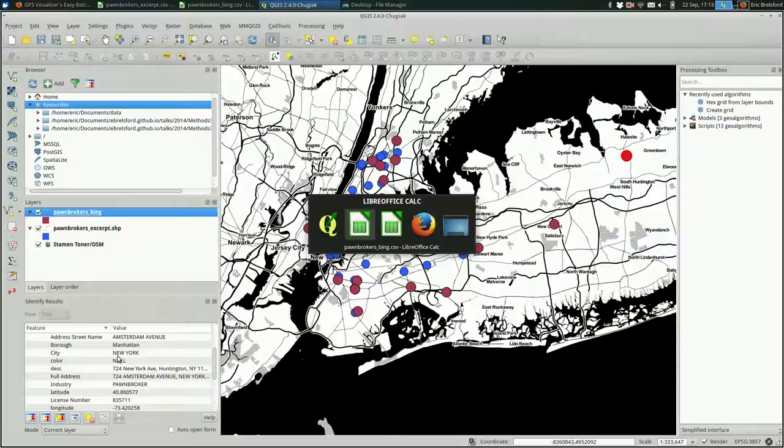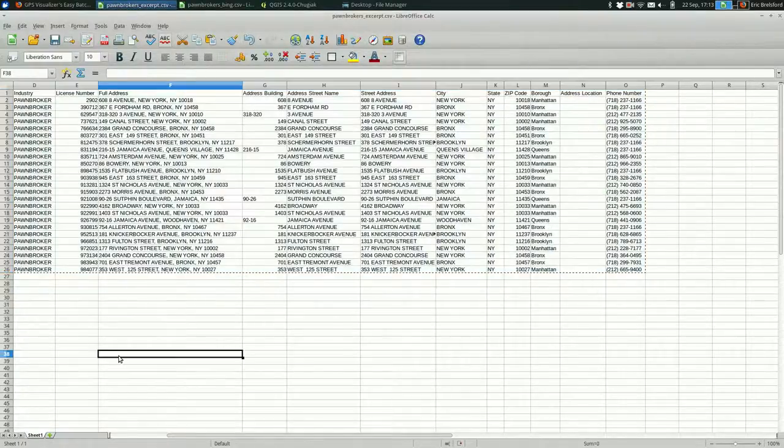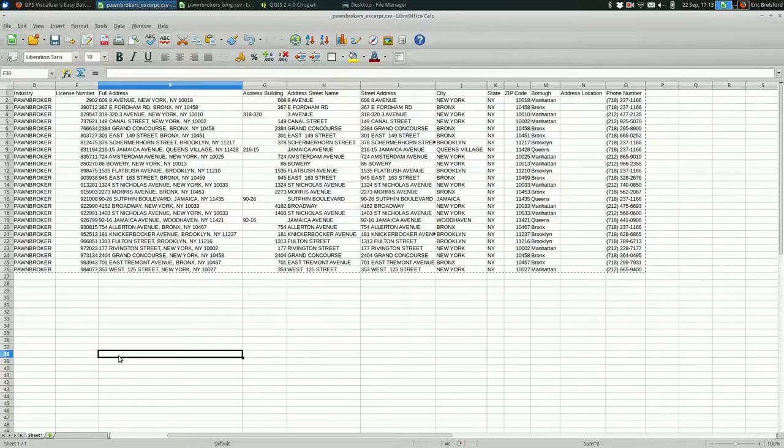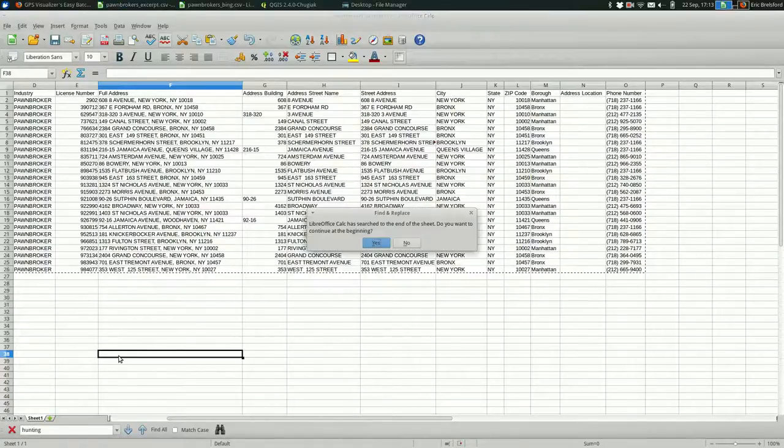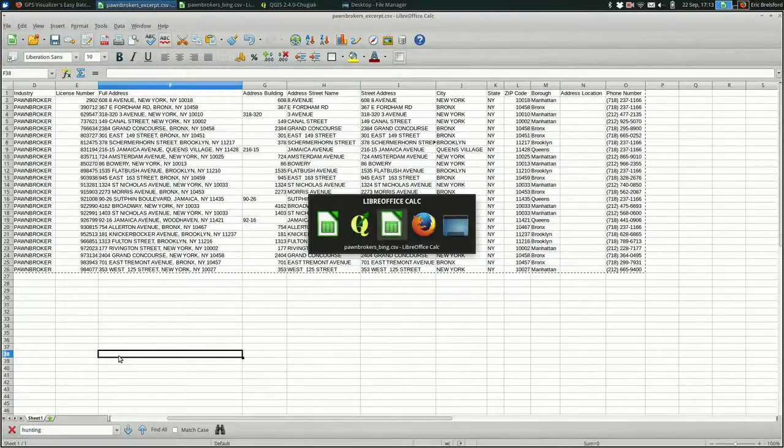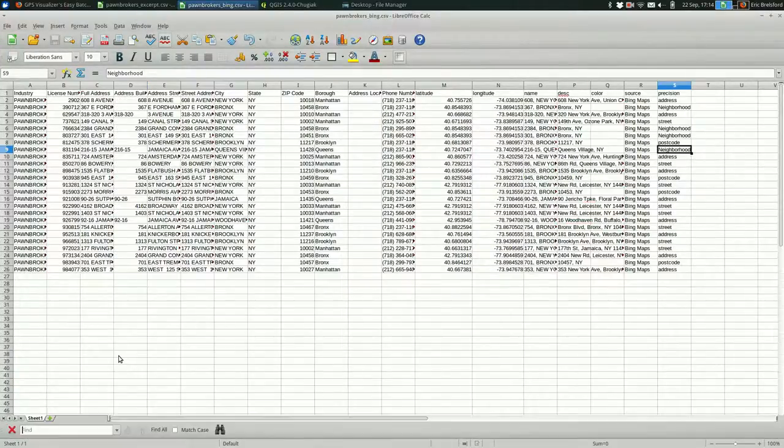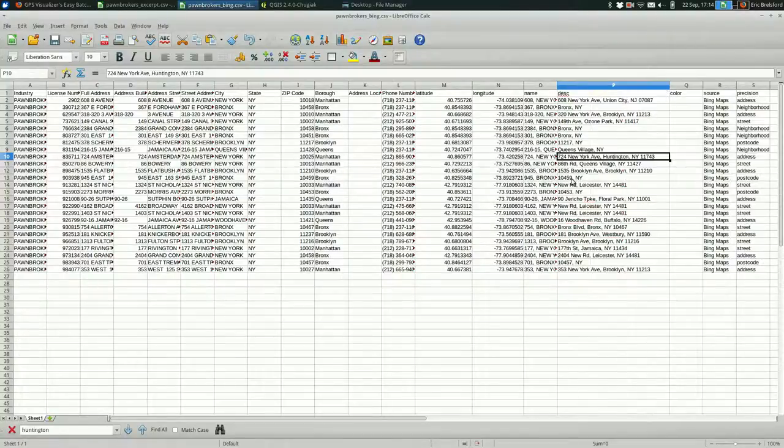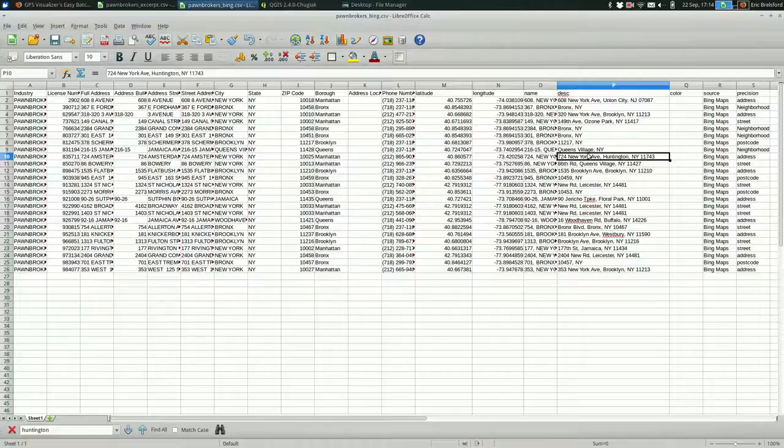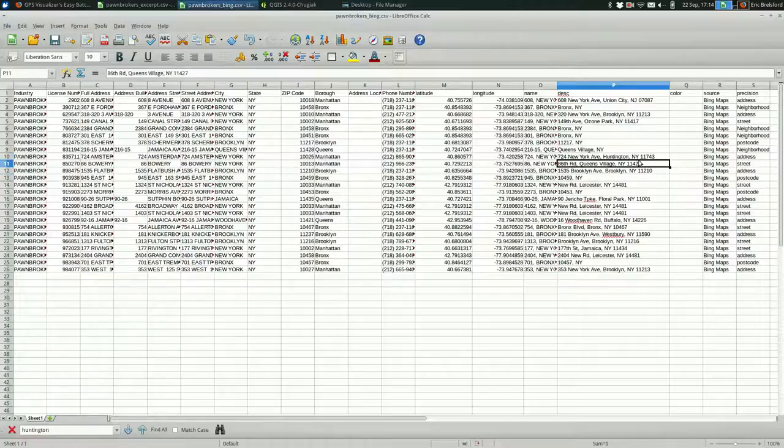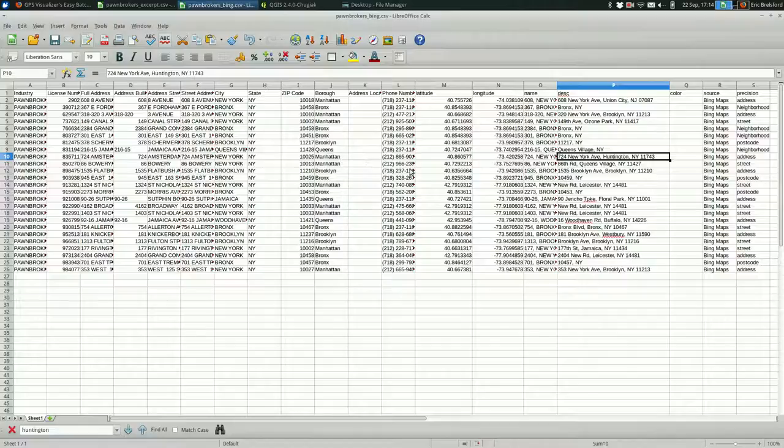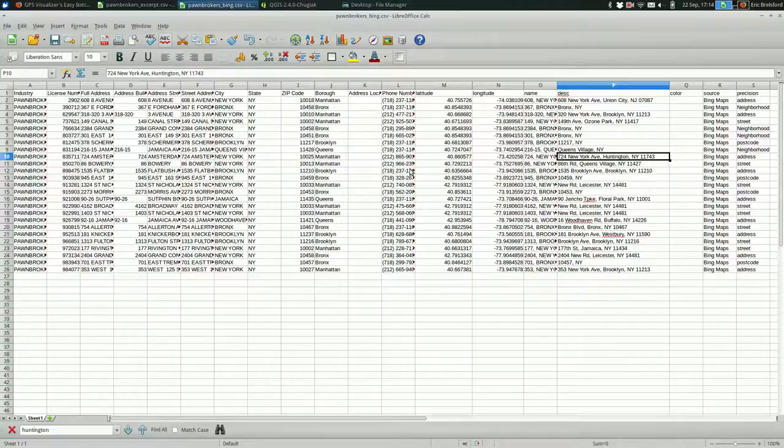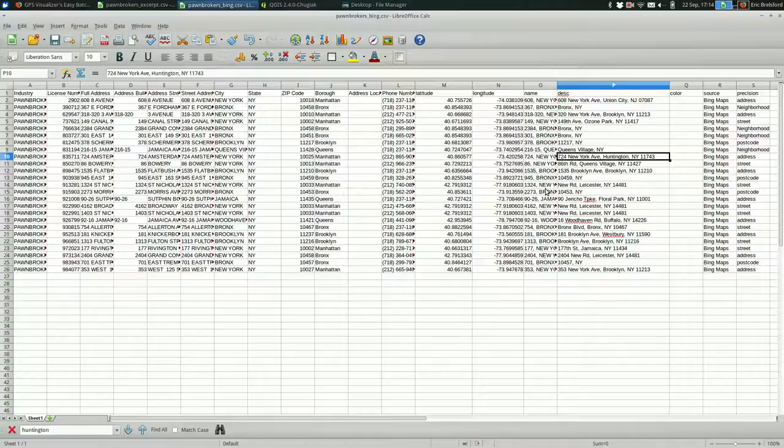It looks like it got confused because the data is kind of weird. That's a pretty big red flag that it geocoded 724 Amsterdam Avenue to 724 New York Avenue in Huntington instead of in Manhattan. I'm not doing this to say that Bing or the site that I used is bad. I'm doing this to show you that you have to be kind of precise when you're geocoding. You have to tell the geocoder exactly what it wants to hear.